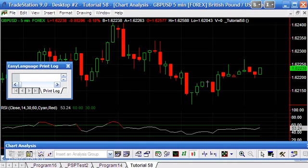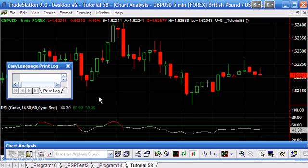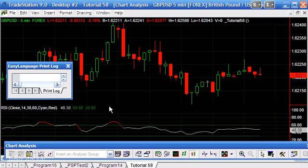In today's tutorial, I was asked by somebody on the list how it would be possible to draw text on the bars for the RSI. It's actually something very simple to do, and this is a beginner level tutorial. I've opened a pound dollar five-minute chart and applied the RSI indicator so we can see what the value of the RSI indicator is.